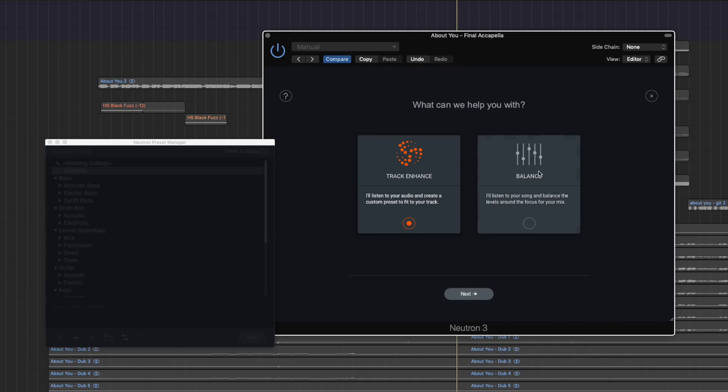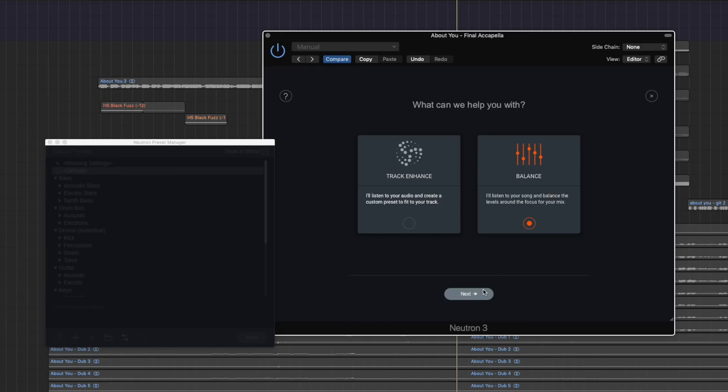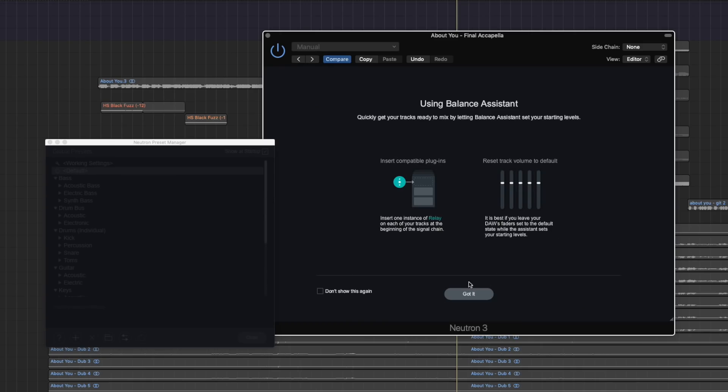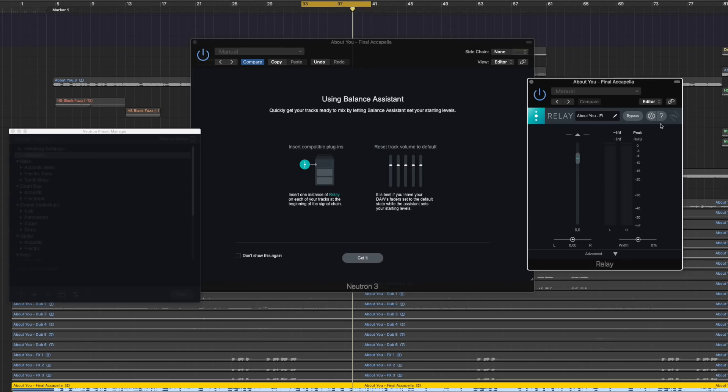Let's again get into the mix assist because the very new thing is of course the balance feature. It will listen to your song and balance the levels for you. I don't know how it's doing that and how it knows which track actually plays what. It's a little complicated because you have to have a plugin on every single track. It's explaining you exactly how to do it. So you have to put the relay plugin which is like a small plugin that comes with Neutron 3. You put that one on every single track so that this can actually feed into Neutron 3 the volume and information frequencies. And then it will set the volume for you.